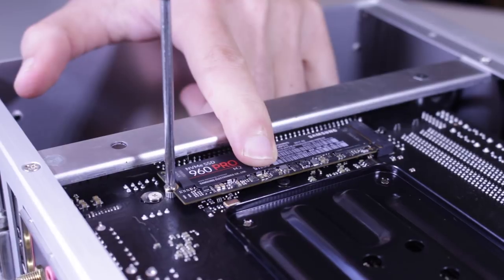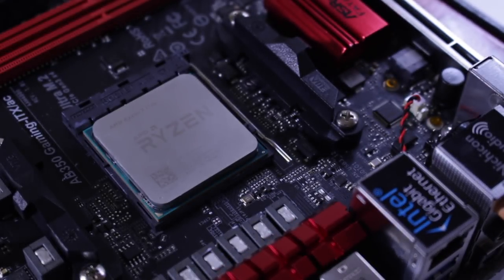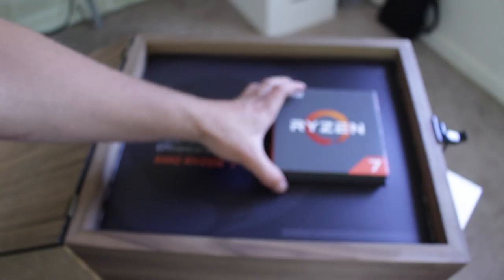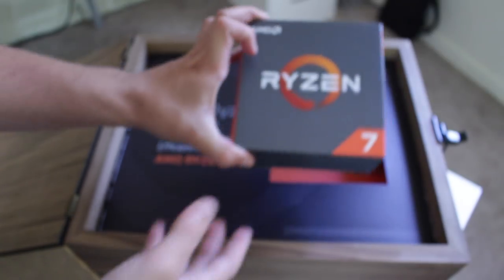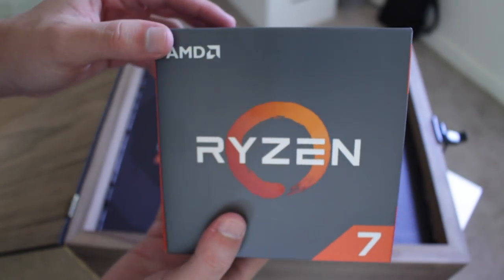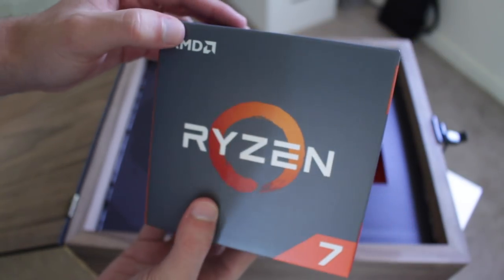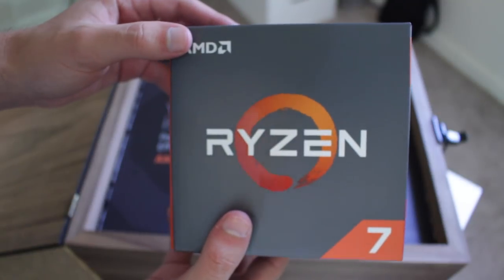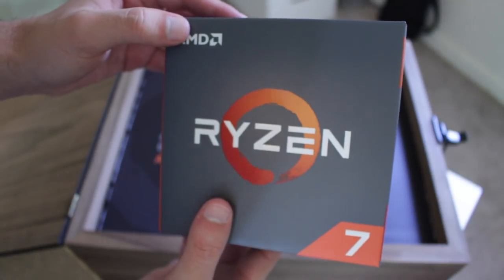For my CPU I went with the Ryzen 7 1700 overclocked to 3.7 gigahertz. This is an 8 core, 16 thread part from AMD that's overclockable, meaning it's great for gaming, editing, and most anything else you can throw at it.